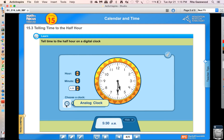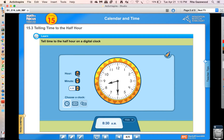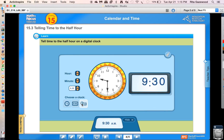Show me half past nine on your clock. Half past nine. And we write that as 9:30 — so it's nine hours and 30 minutes. 9:30.